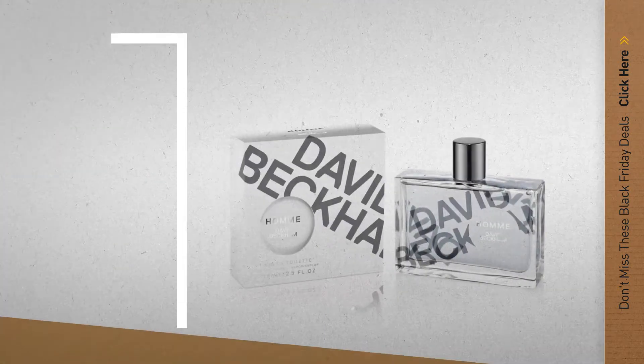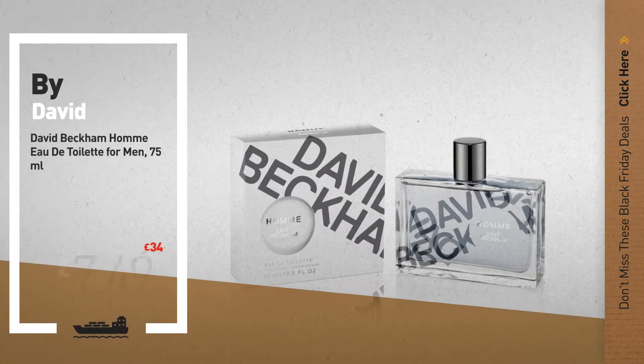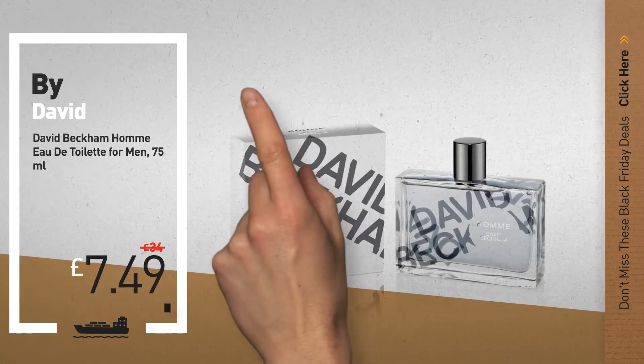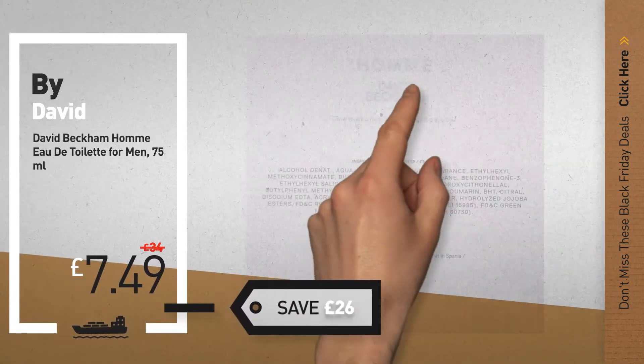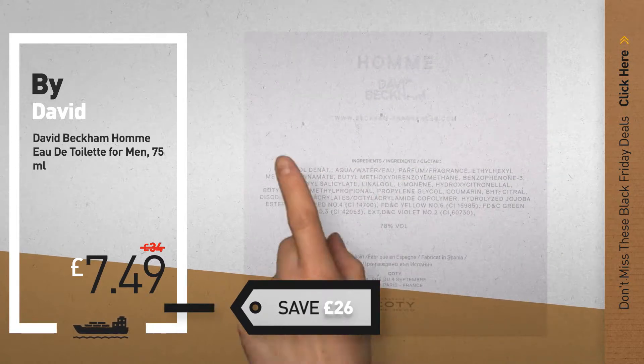Number 1, by David Beckham. Our editor choice, now only at £7.49.